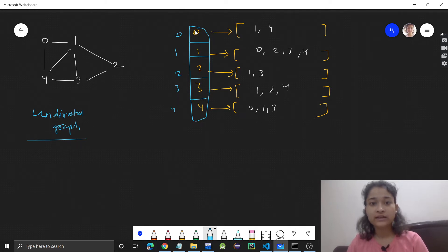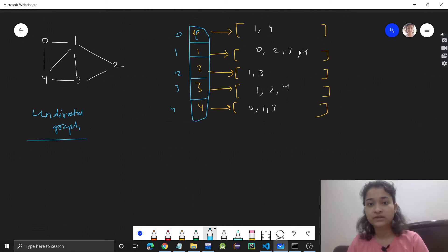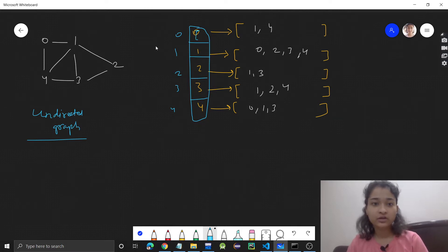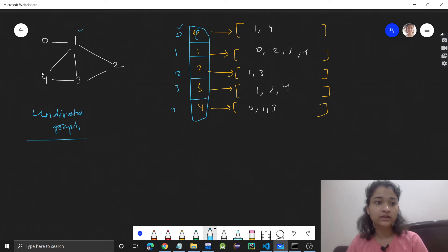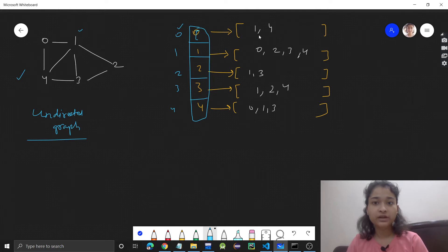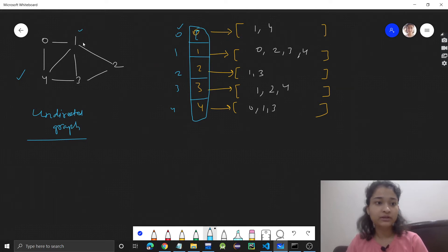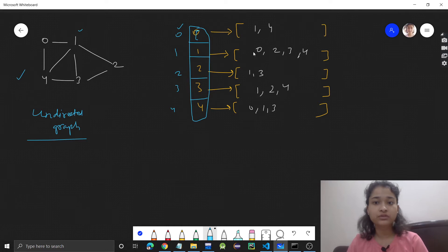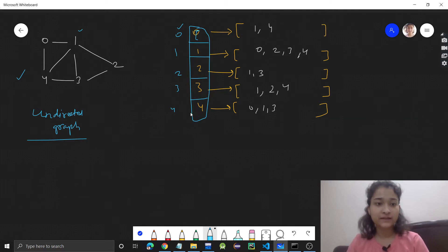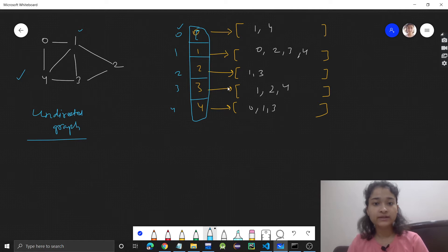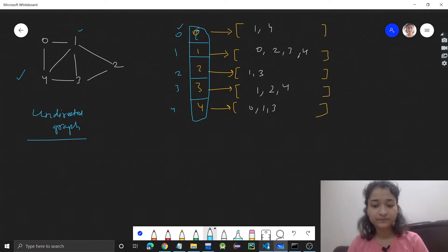At each index, we'll have a list. This list will contain all the vertices that are connected. For example, 0 is connected to 1 and 4, so 1 and 4 are there. For 1, it's connected to 0, 4, 3, and 2. This was the adjacency list. Now let's see how we can represent this adjacency list in code.